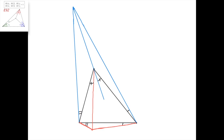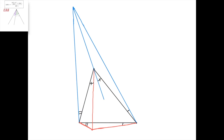For example, applying Ceva's theorem to the external point gives: sine of this whole angle over the sine of this small angle, times the sine of this small angle divided by the sine of this whole angle, times the sine of this angle divided by the sine of this angle, equals 1. An equivalent product of sine ratios equals 1 for the conjugate point.